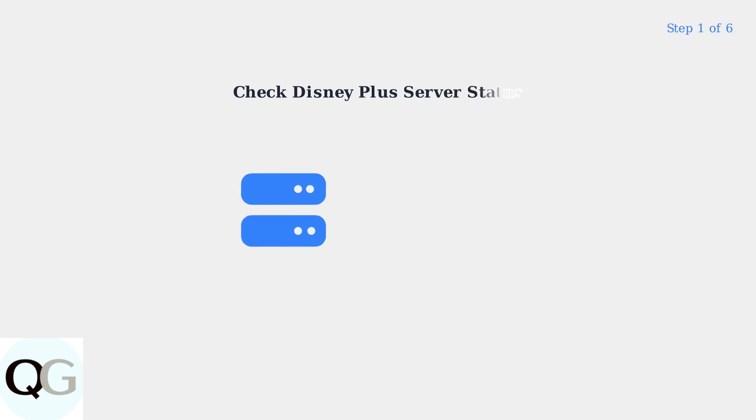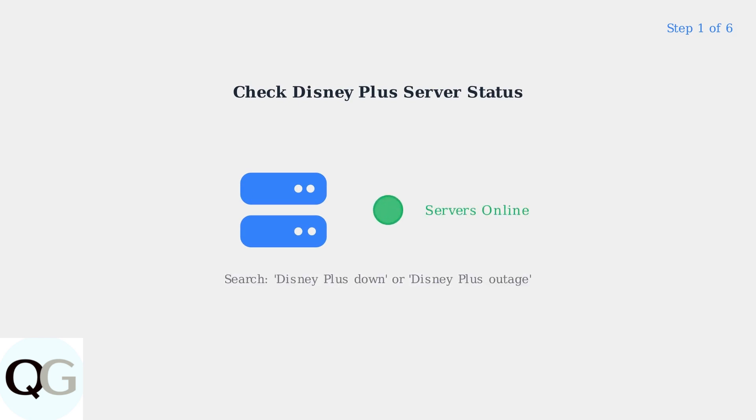First, check if Disney Plus servers are down. Search online for any reported outages before troubleshooting your device. If there's a widespread outage, waiting is the only solution.